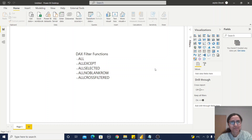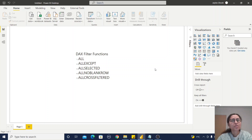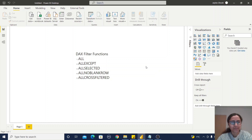Hello friends, welcome back to my channel. Today we are going to learn about five important filter functions in DAX which are related to ALL.